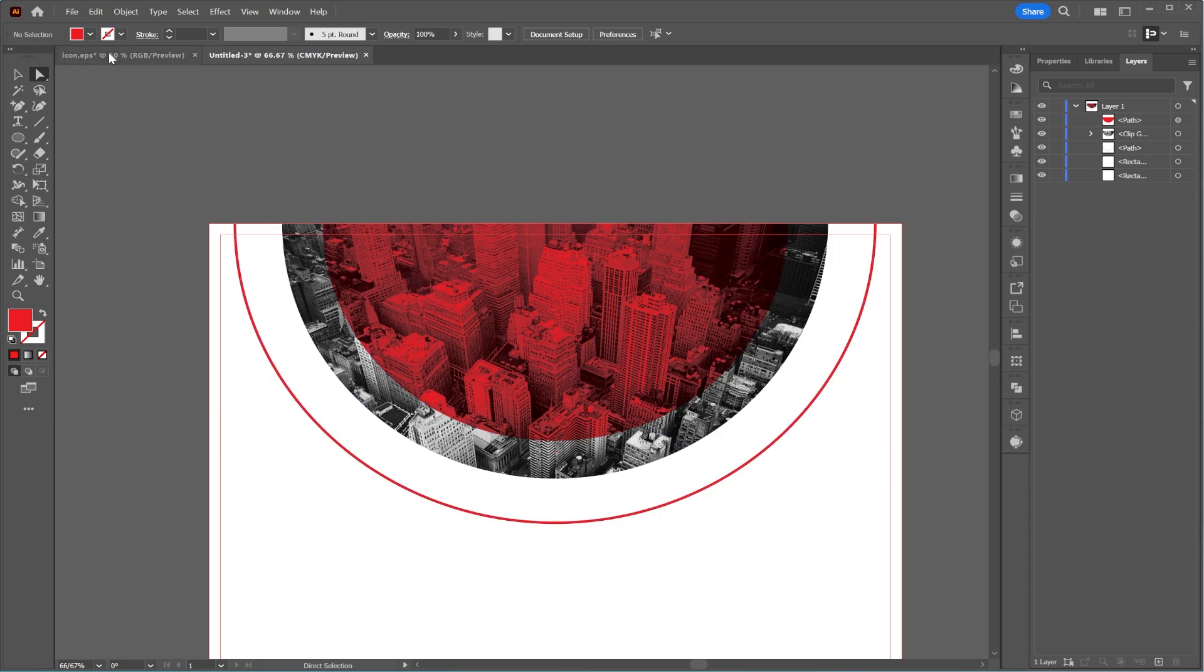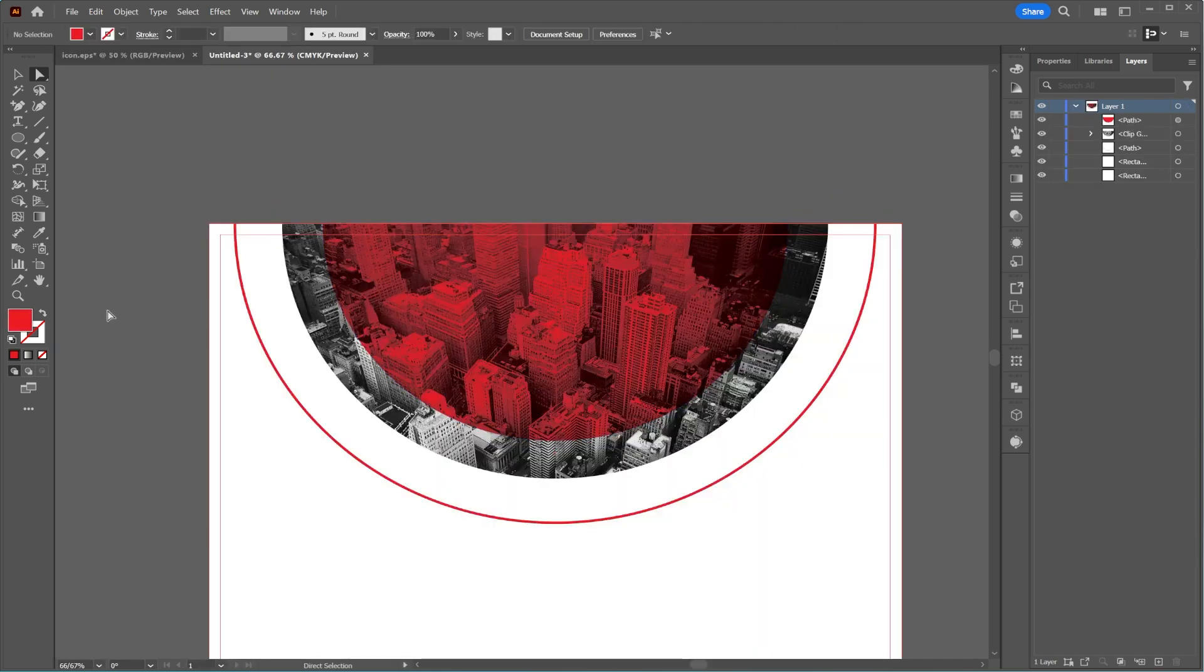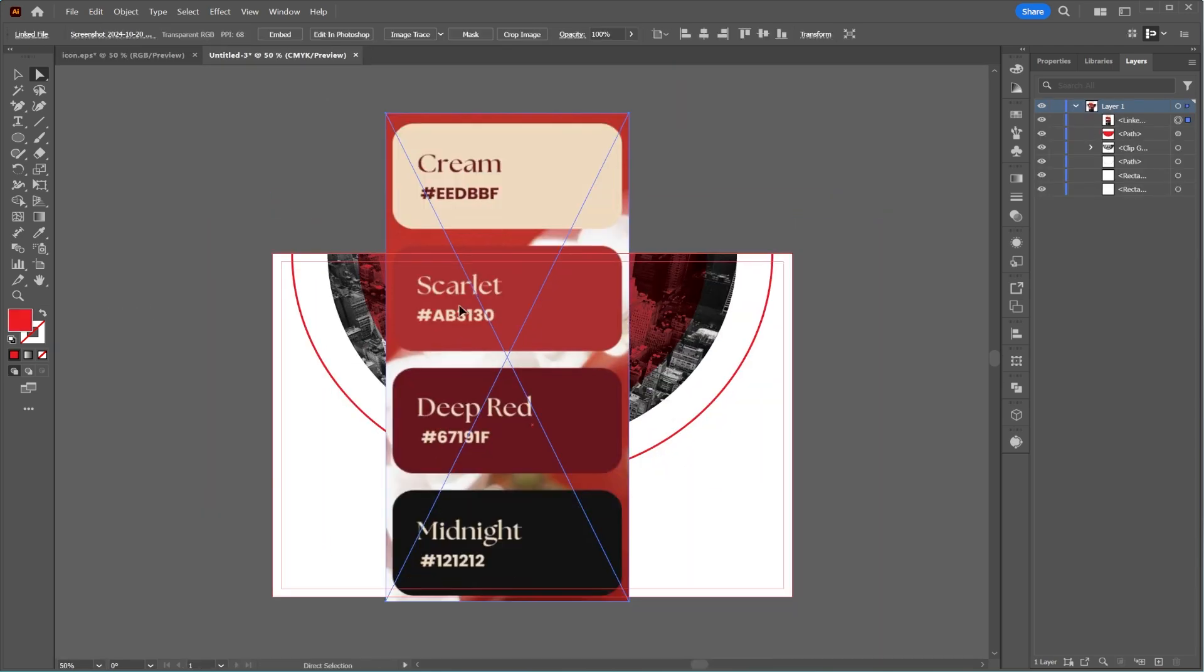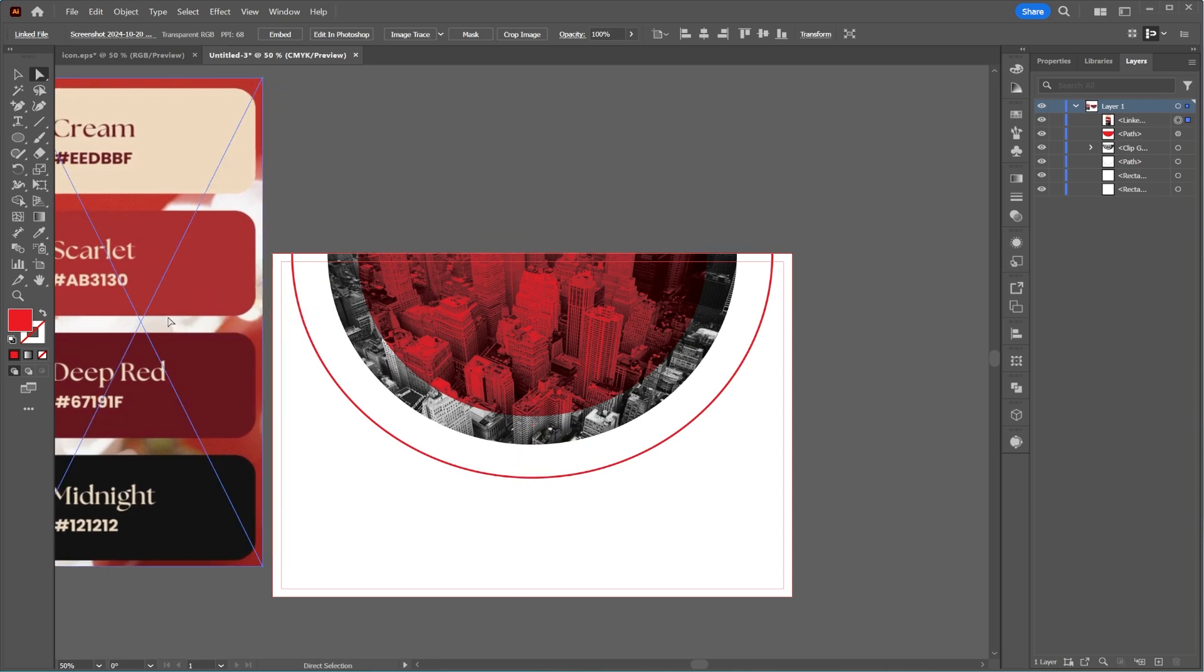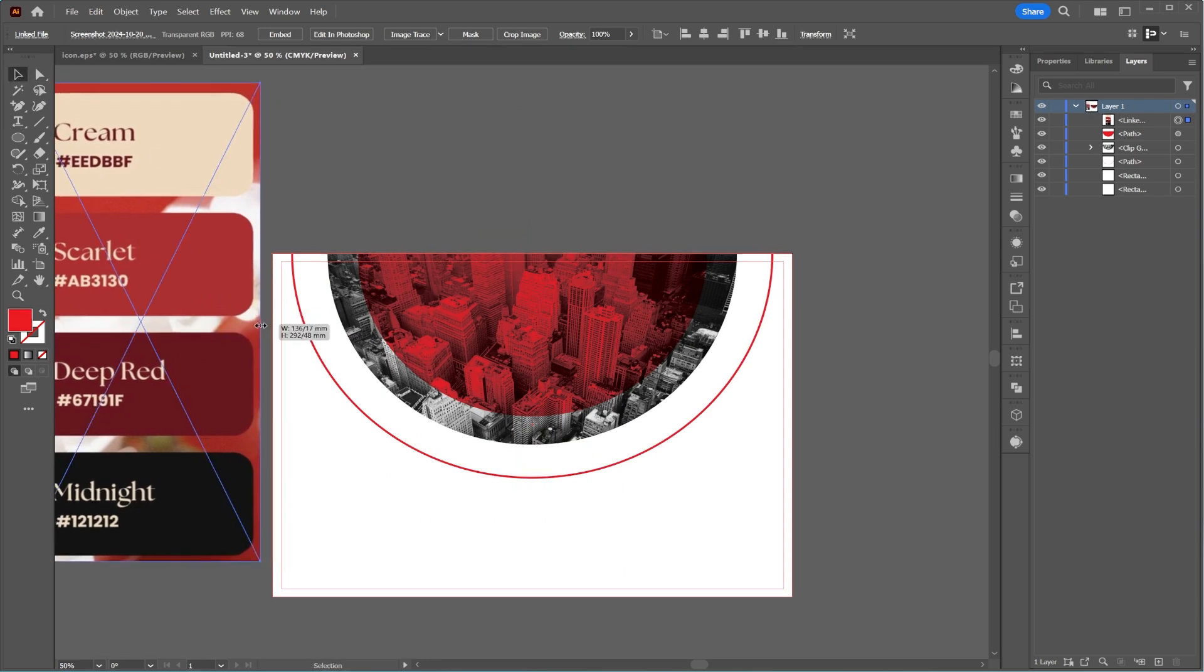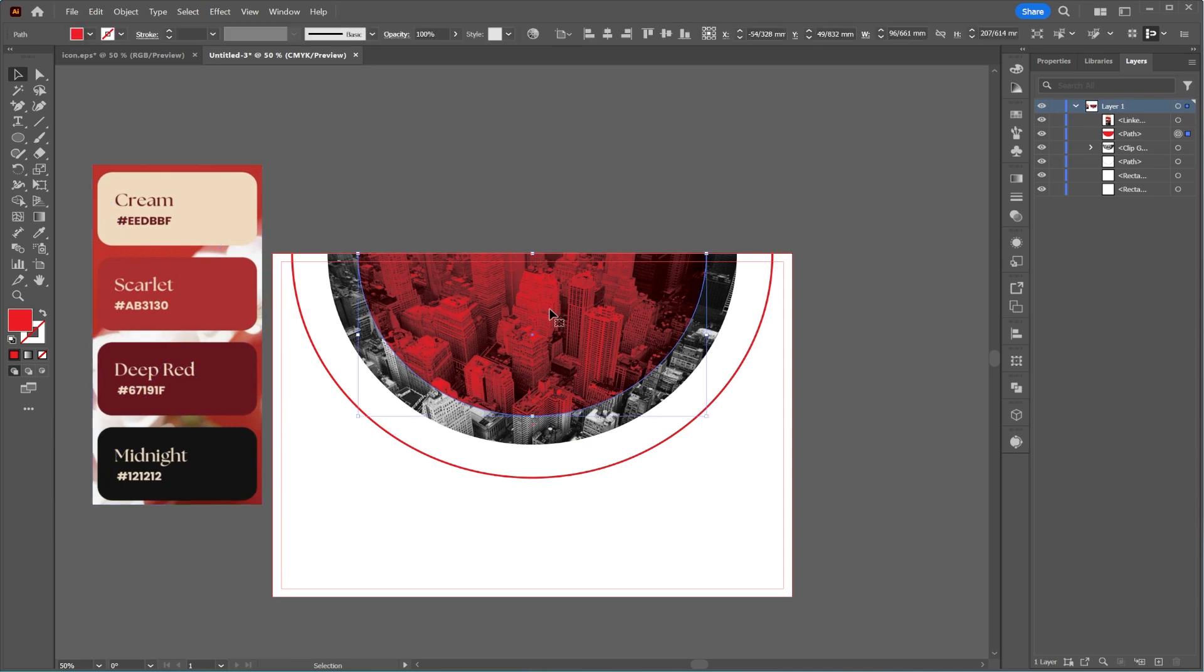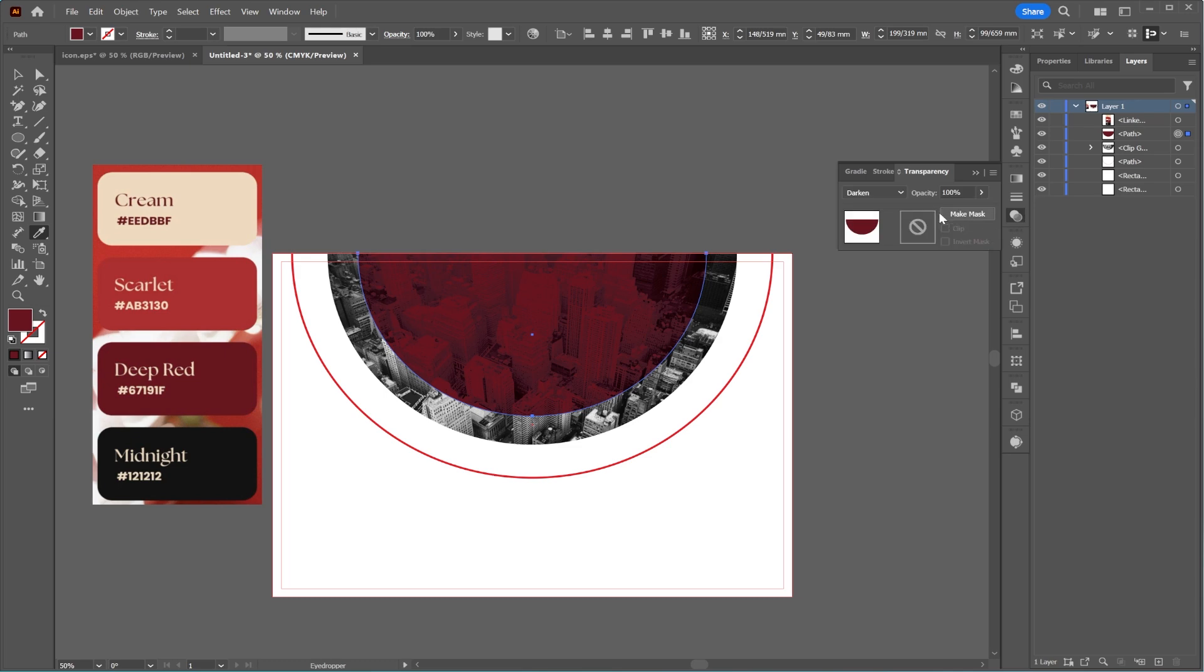Oops, I almost forgot the colors. Let me bring them in and use the Eyedropper tool to apply the red color I want to the middle circle, using the specific color code.